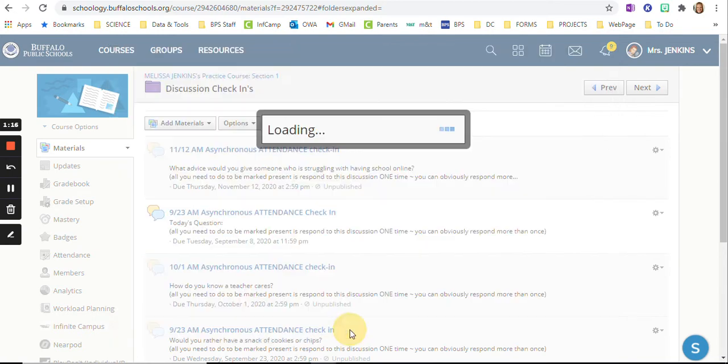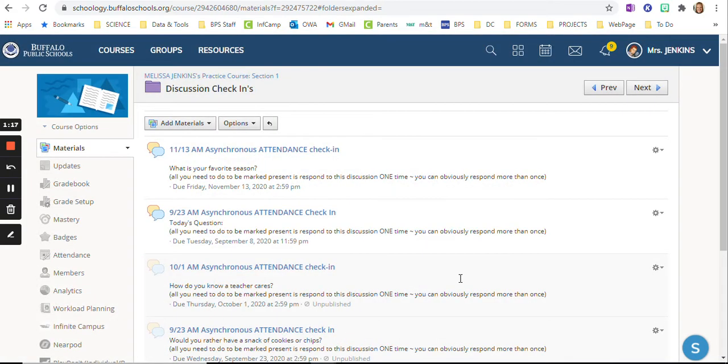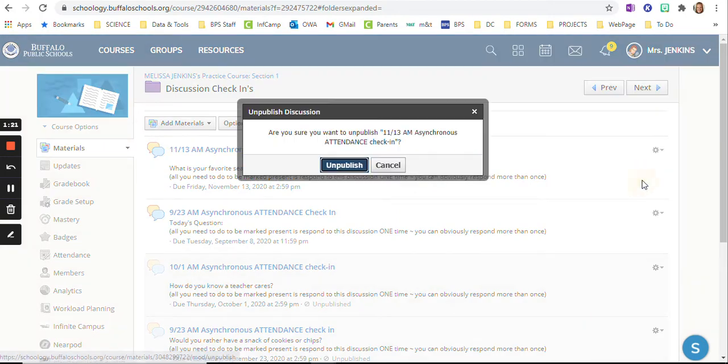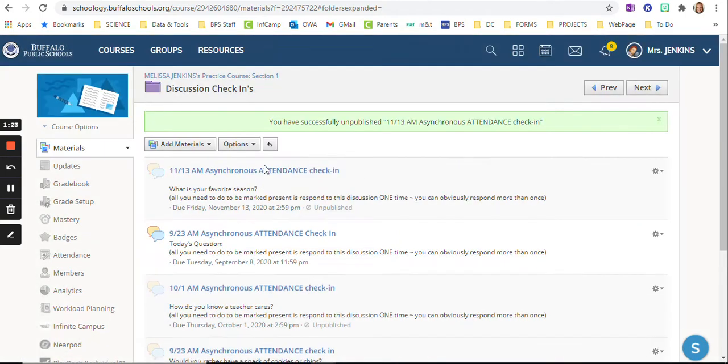Then I click save changes. Every once in a while it republishes itself, which is kind of an annoyance. I just have to unpublish it.